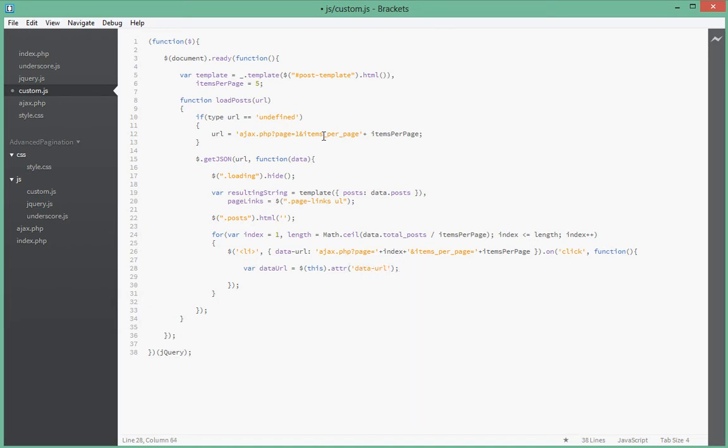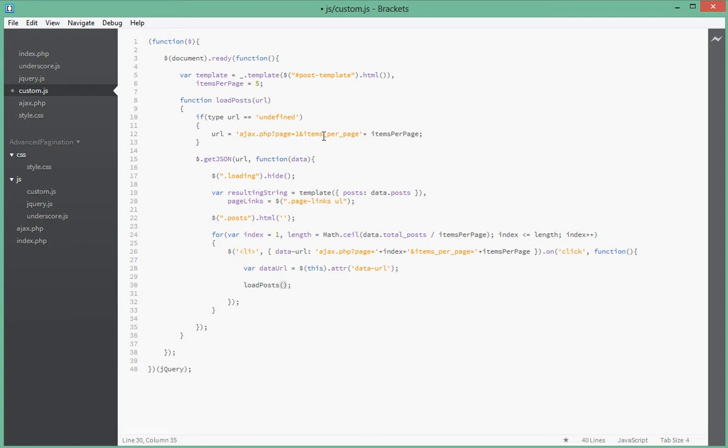So we've got a data attribute. What do we want to do? We want to just call loadPost and we want to pass it data URL. All right, so that seems to be it.